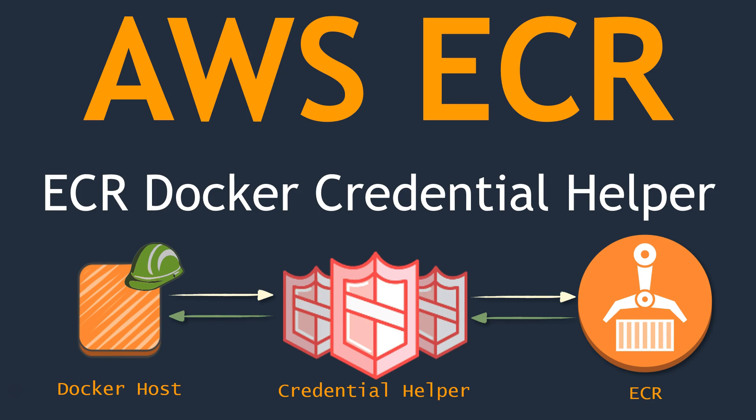Hello folks. Welcome to our channel. In today's demonstration, we are going to see how to use the ECR Credentials Helper.